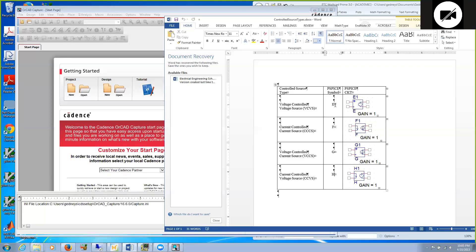E is a voltage controlled voltage source, F is a current controlled current source, G is a voltage controlled current source and H is a current controlled voltage source. These are the names and part names in PSPICE.